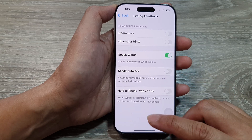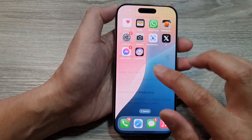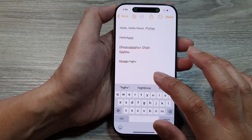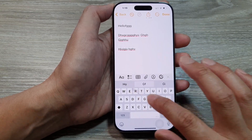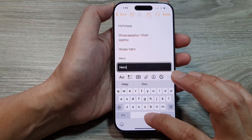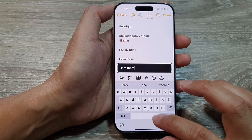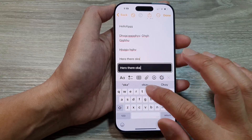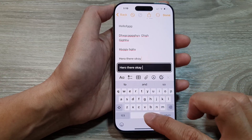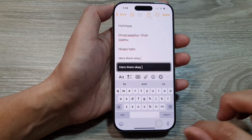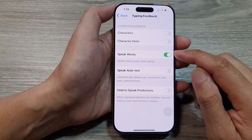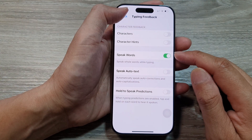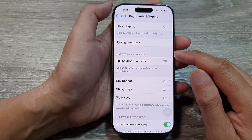Here, if I turn on Speak Words, you can see — if I open up my Notes and type in something — there it is: speaking words.